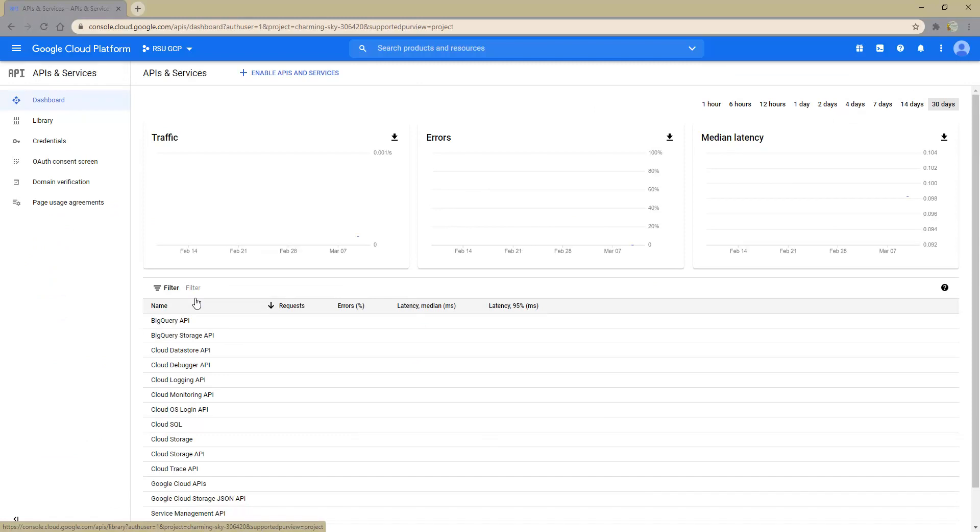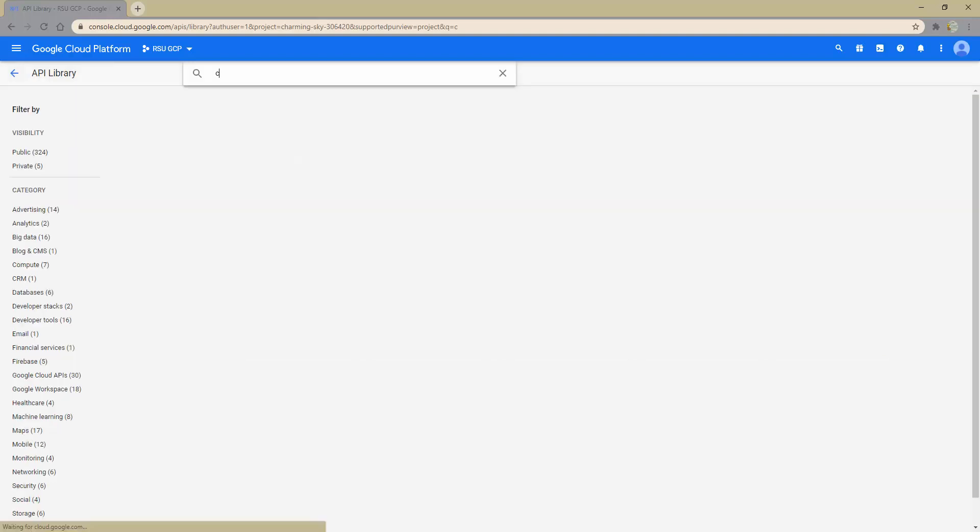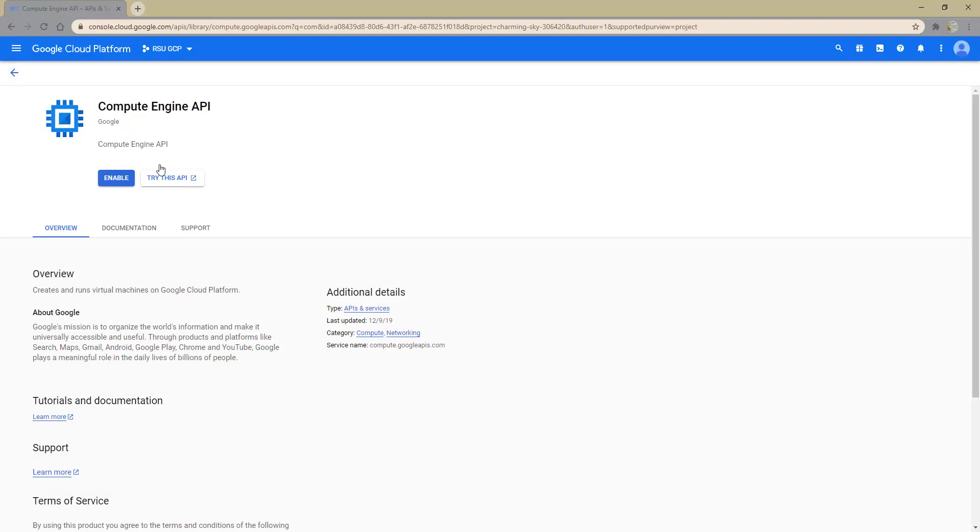Within the APIs and Services screen, we can use the library to find a specific API tool. For this example, we want to search for the Compute API, which allows us to get resources within a compute network. The search results produce the Compute Engine API. Once selected, we'll need to enable it.